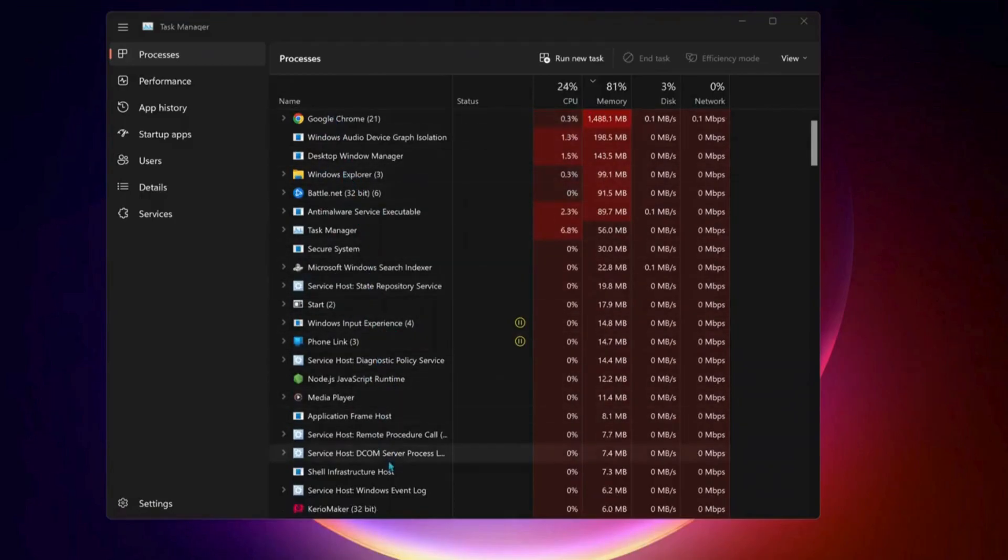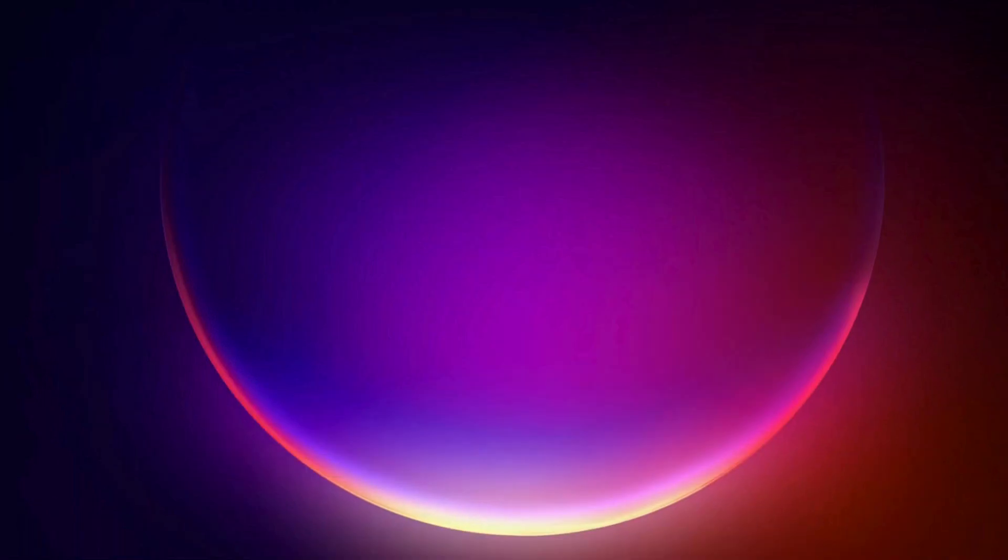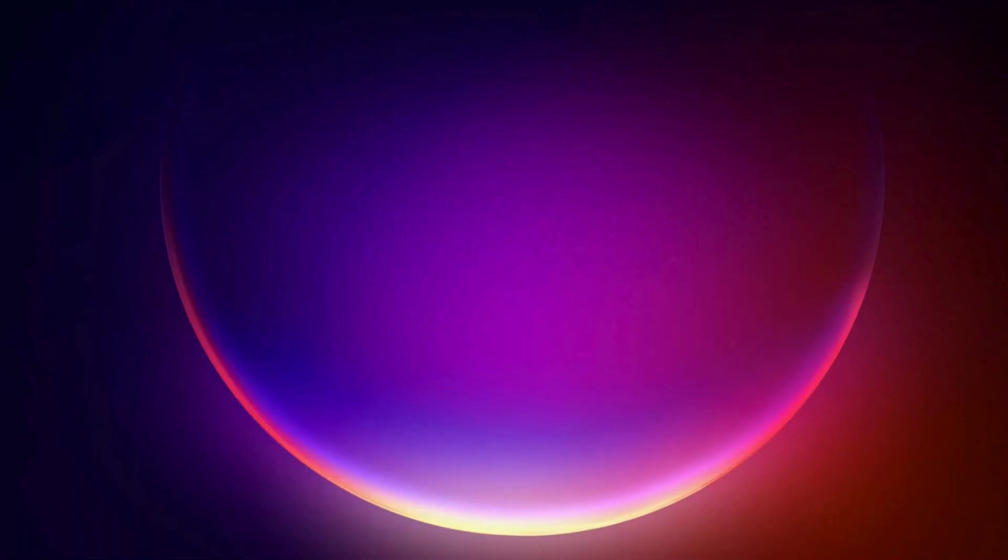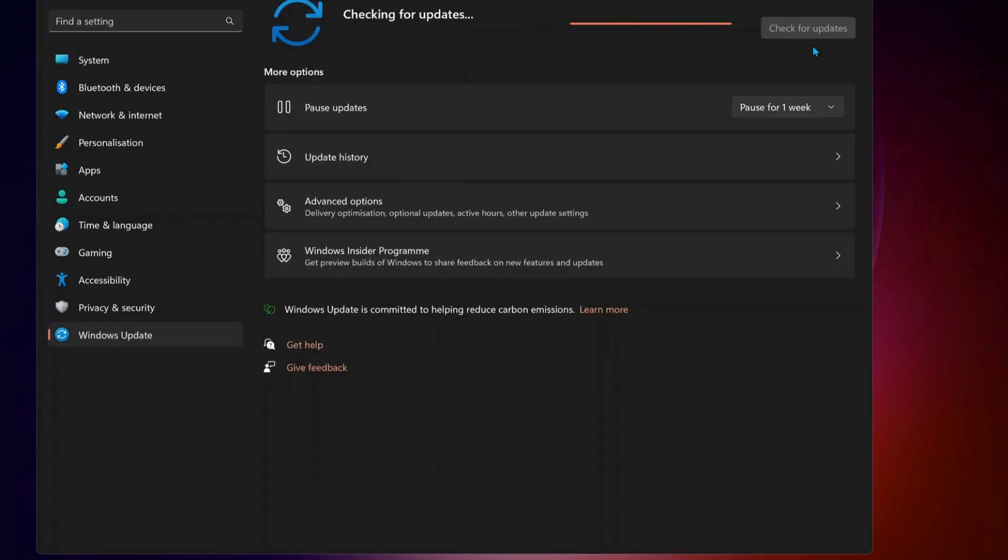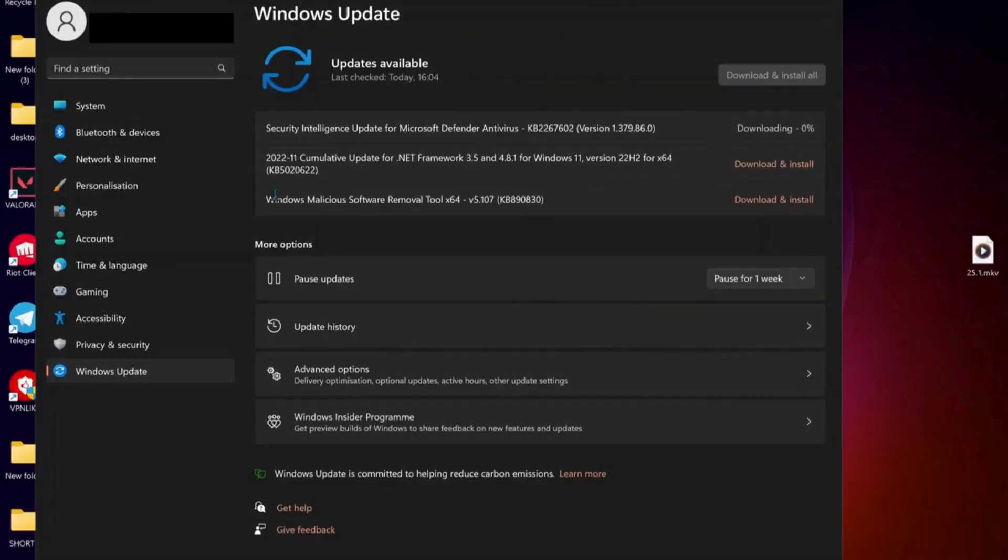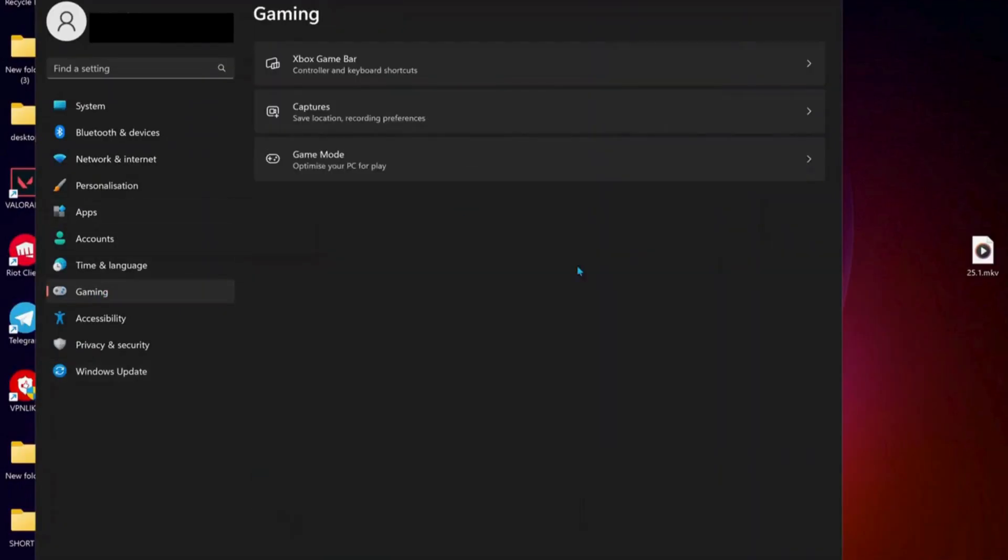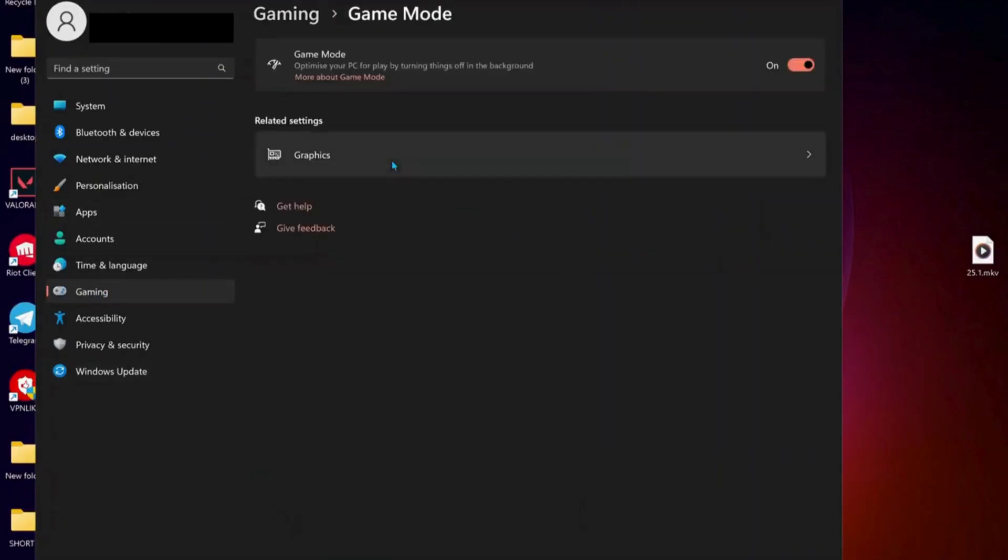Also, make sure your Windows is up to date. Go to Windows Update, then check for updates manually. If there are any updates available, make sure to download and install them. The next solution is to click on Gaming, open up Game Mode, and if Game Mode is turned on, turn it off.